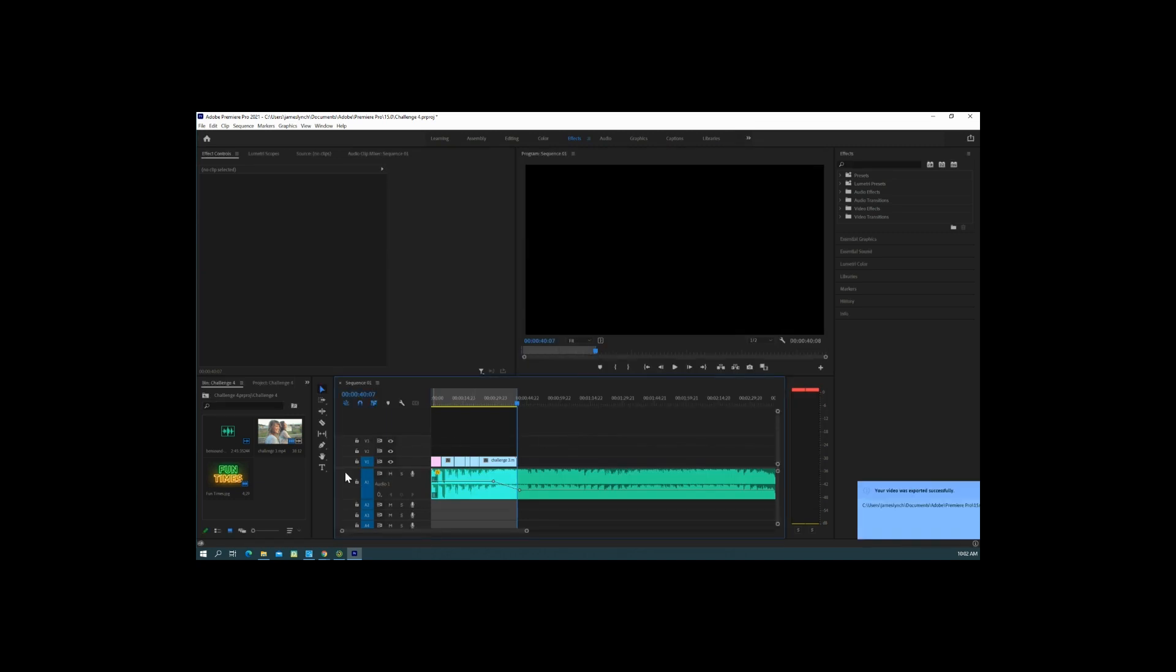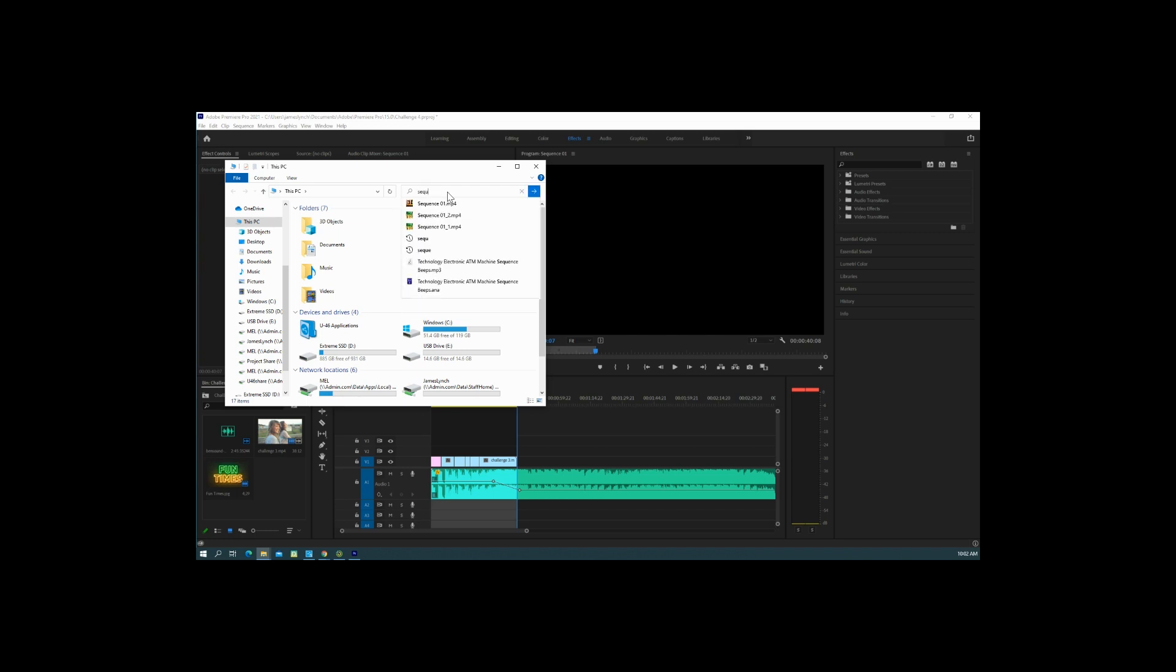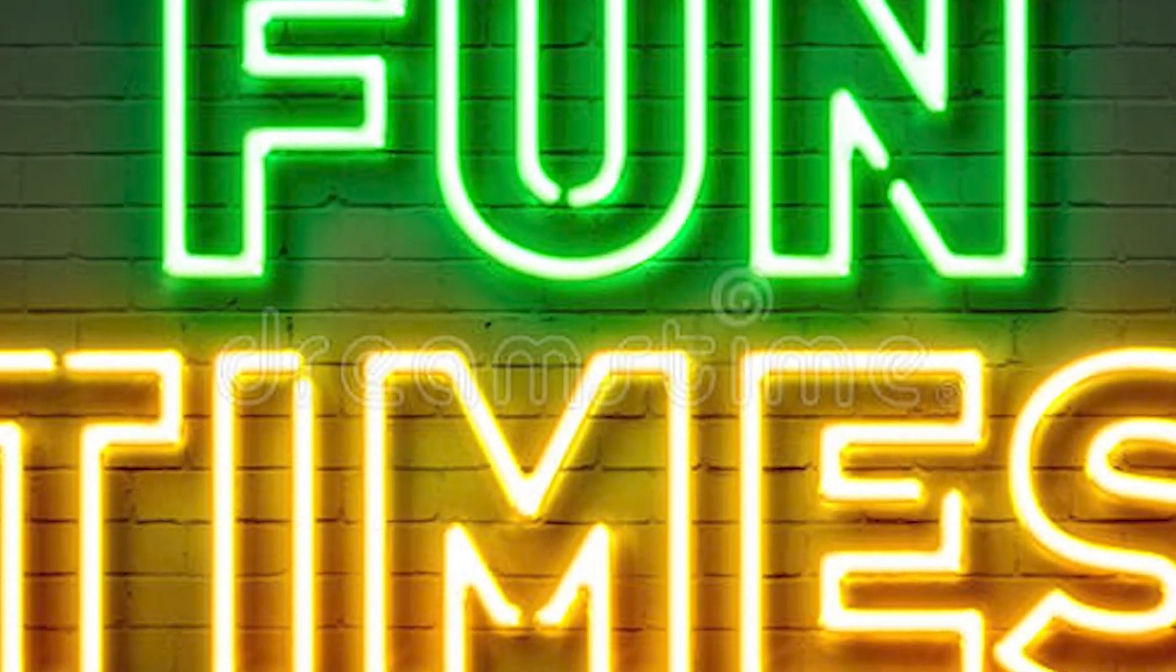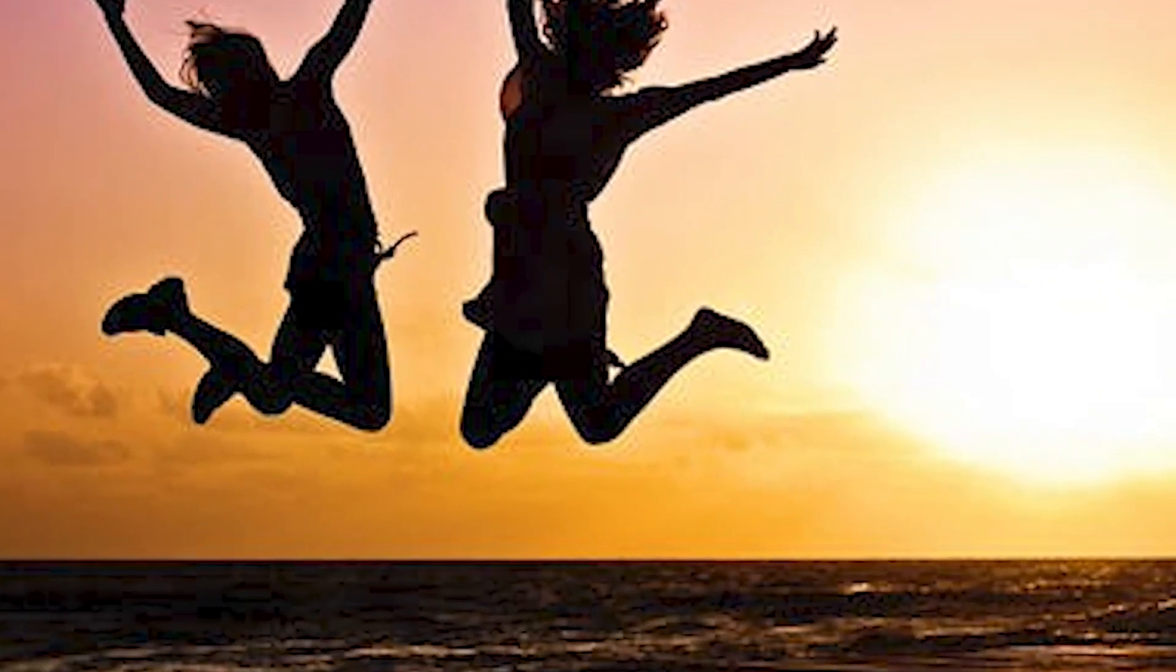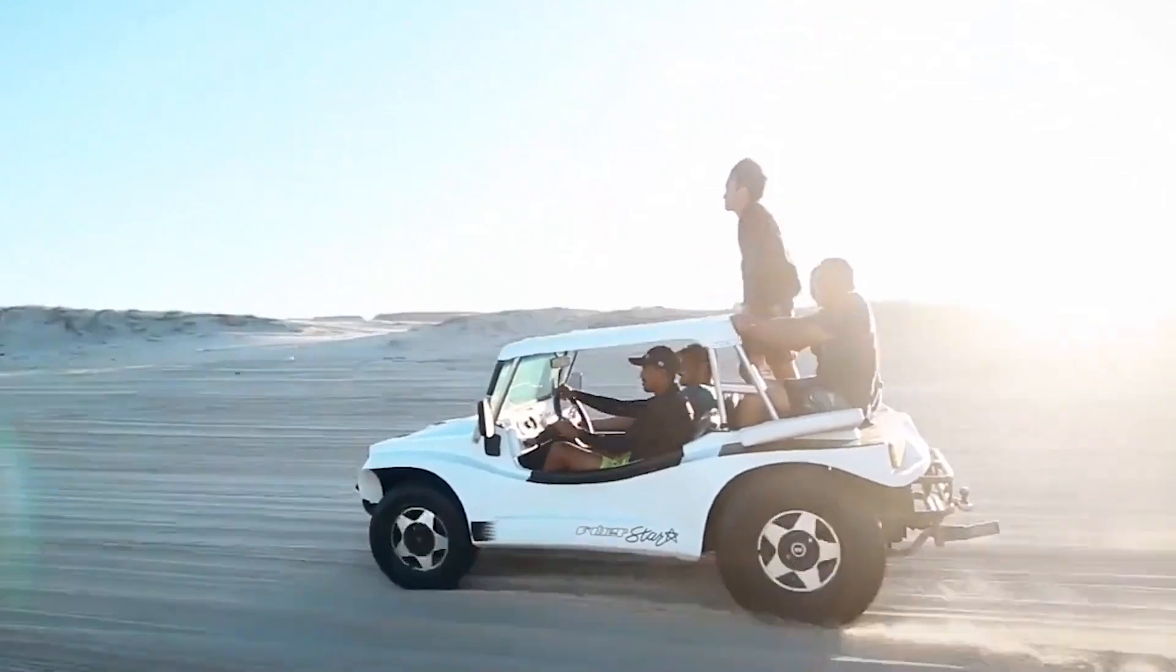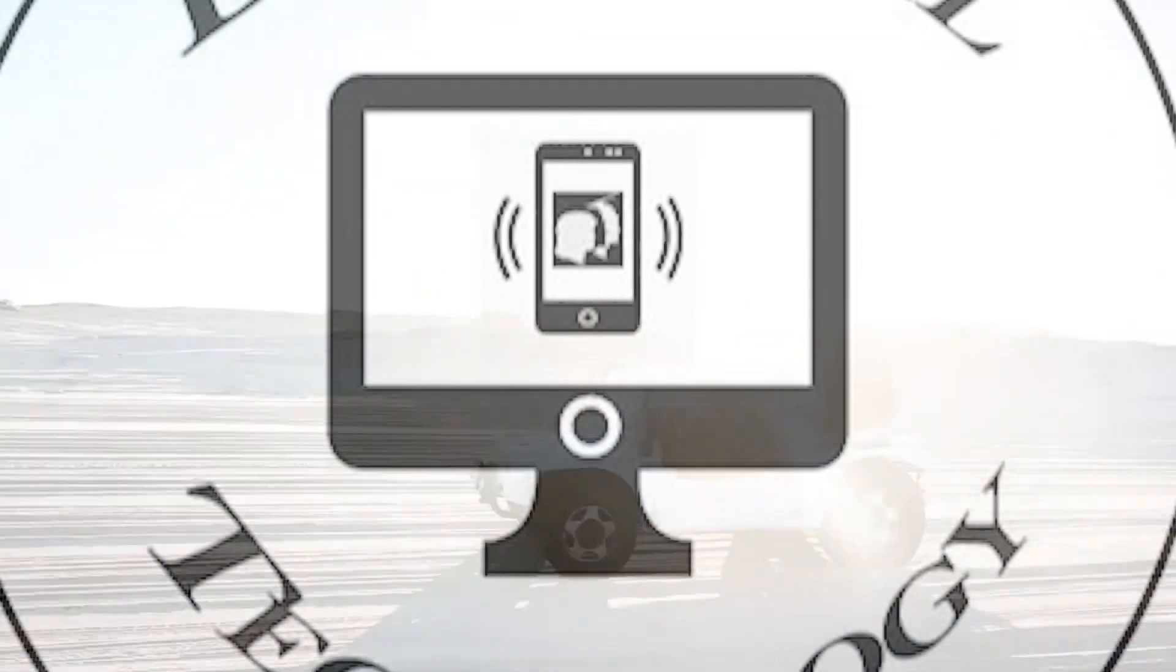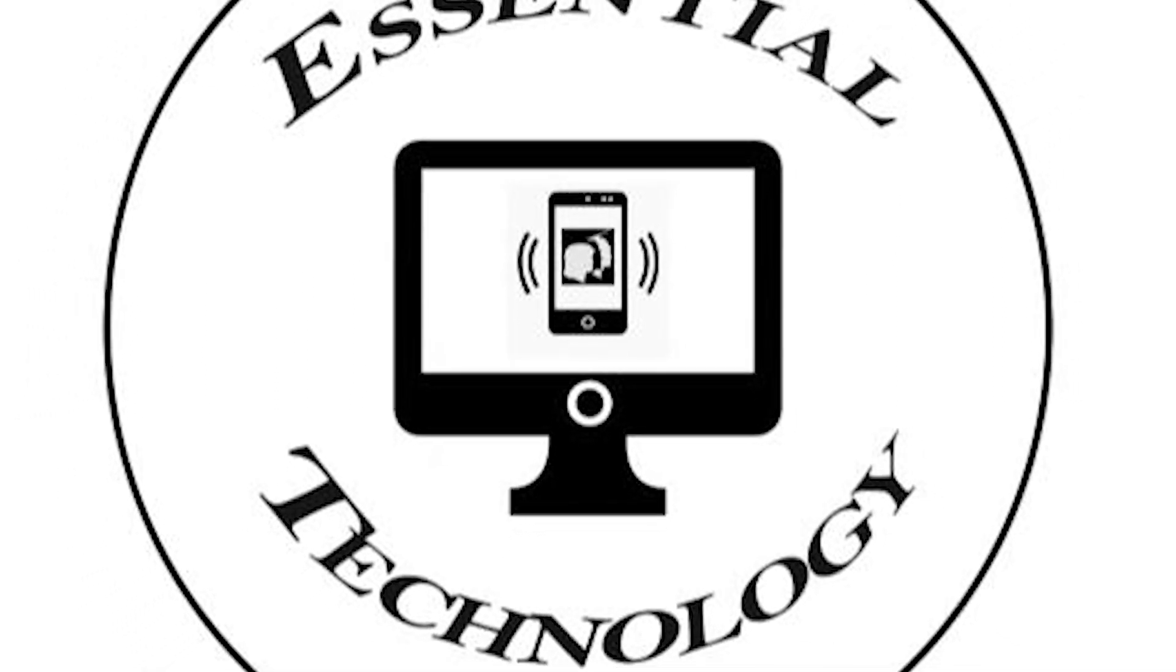After you export your video, you can use this little trick. Go to This PC, and where it says Search This PC, you can type in 'sequence' and you'll see Sequence 01 underscore three. That's the one we just did. If you click it, you can type in there. Bye.